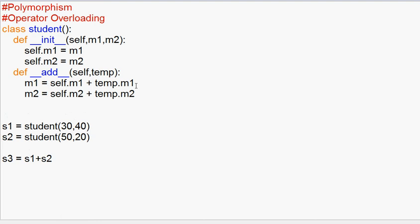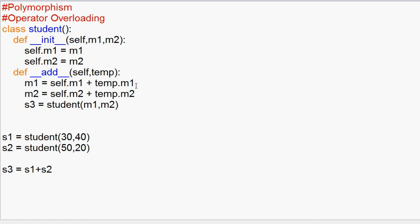s3 equals self.m2 plus other.m2. So if we want to add the values of m1 and m2, s3 equals Student(m1, m2). This is a new object that we initialize with the argument M1 and M2. So s3 is an object that we create with parameters M1 and M2. Return s3.